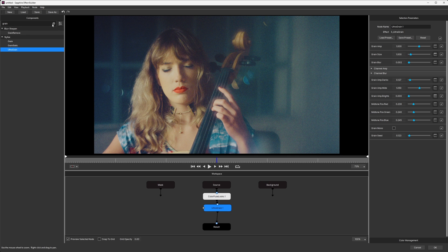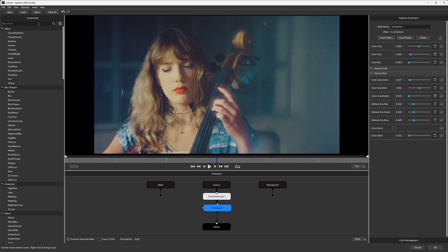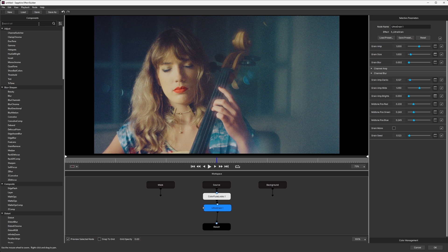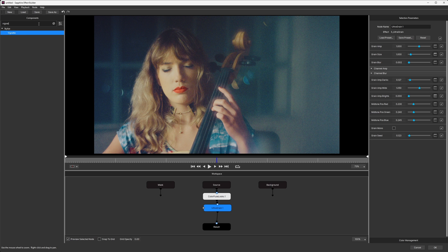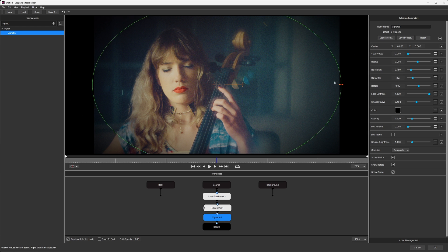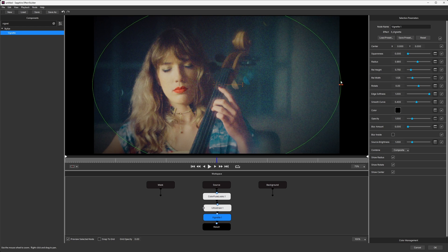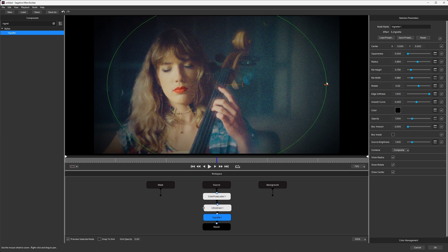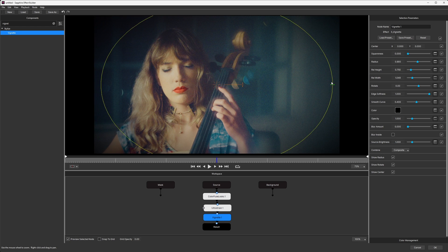And then the final one is a vignette. So I'm going to type in vignette. I have a little vignette I can bring in here, and we've got lots of different things we can do with this, but we'll come and look at that in a little bit.